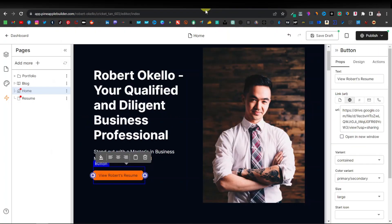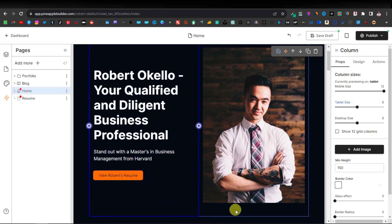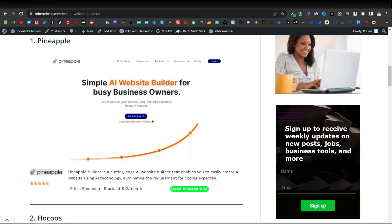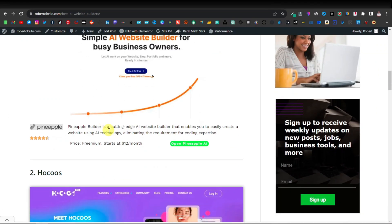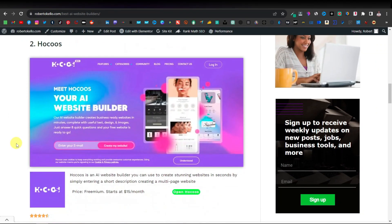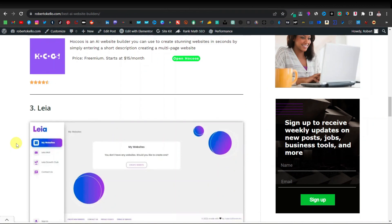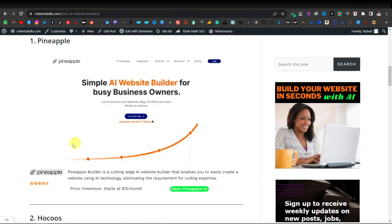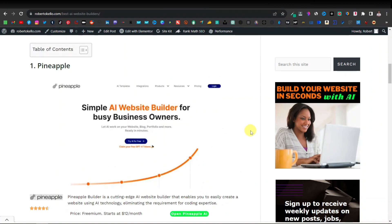That's going to do it for this video. This is how you can easily create a CV or resume website using AI website builders. You can see other AI website builders on our website — many of them come with different formats, so just check them all out. Otherwise, that's going to do it for this video. Thanks for watching — see you guys on the next one.